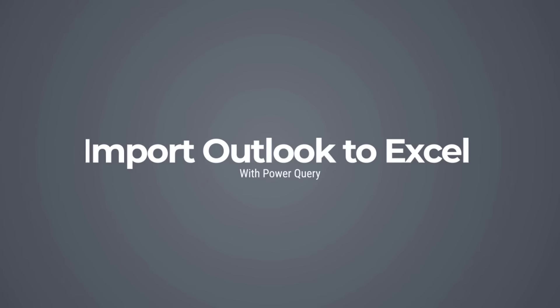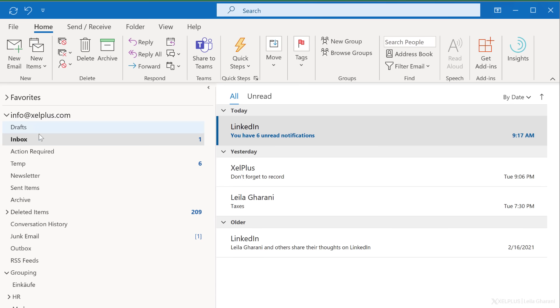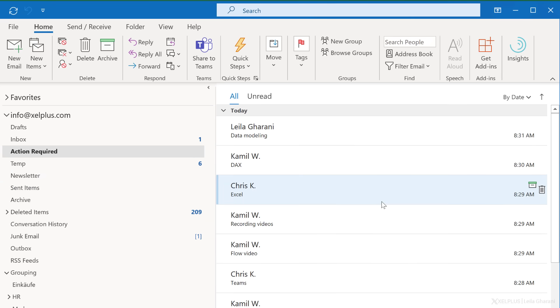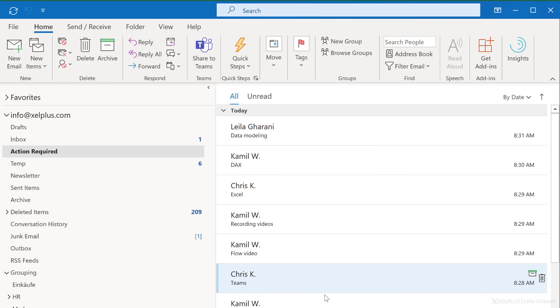It's so easy to set this up. This is my mailbox and I want to import emails from a specific folder of this mailbox to Excel. I don't want to import everything — I just want to import the content of the action required folder, because all of these emails are going to be easier for me to analyze if I get them in an Excel table.